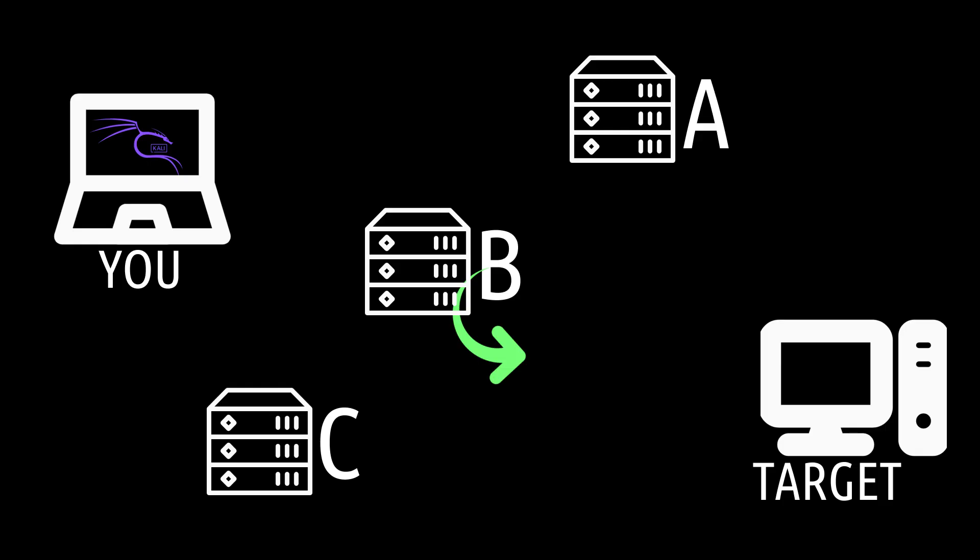The key idea here is rotation. Each proxy gets a fair chance to be the starting point, which makes your traffic less predictable and spreads the load around. But keep in mind, round robin doesn't check if a proxy is slow or broken. It'll still try to use it when it's that proxy's turn.